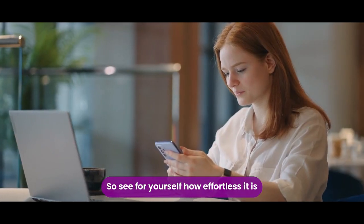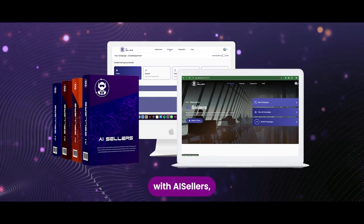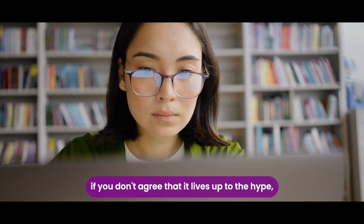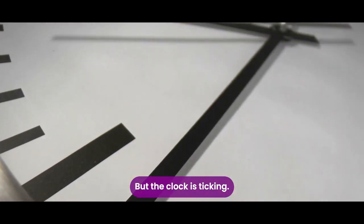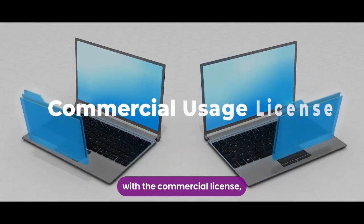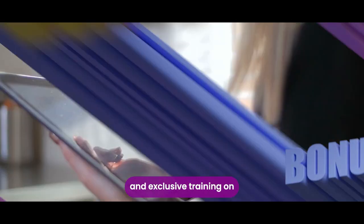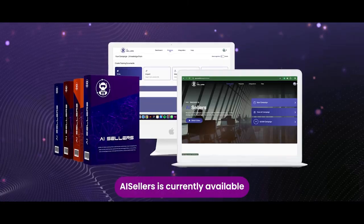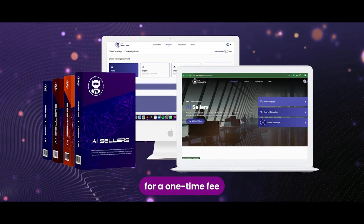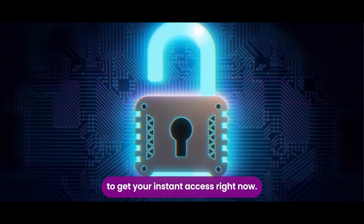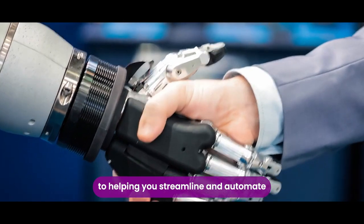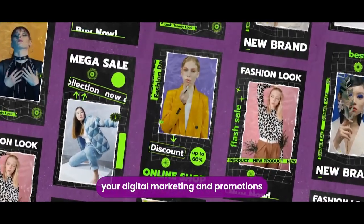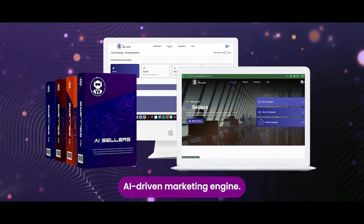To see for yourself how effortless it is to manage your business's promotion and marketing with AI sellers, if you don't agree that it lives up to the hype, we'll refund every single penny you've invested. But the clock is ticking to get your exclusive access to AI sellers with the commercial license, all the bonuses, and exclusive training on how to profit from all of this, you need to act fast. AI sellers is currently available for a one-time fee without any monthly cost or setup fee. Click the button below to get your instant access right now. We look forward to helping you streamline and automate your digital marketing and promotions with the power of AI sellers' AI-driven marketing engine.